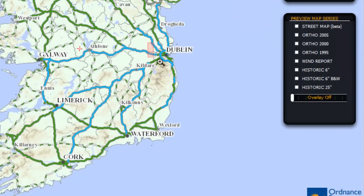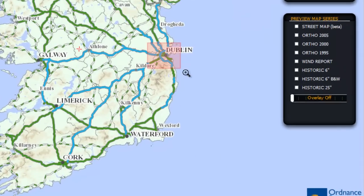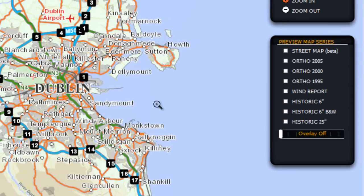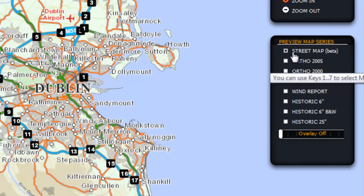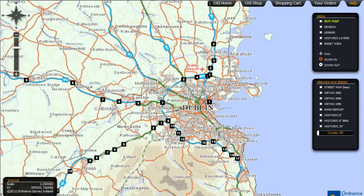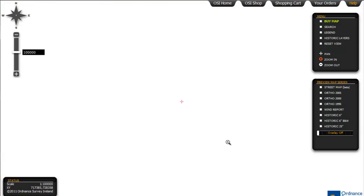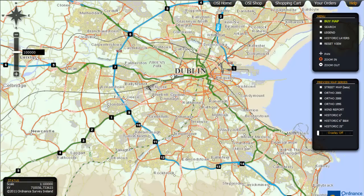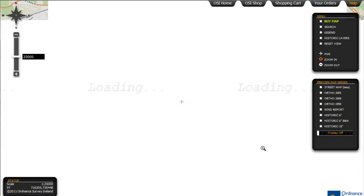Now let's take a look at the various map views available. In the Preview Map Series menu you can select Street Map, which will give you a large-scale view of 1 to 2000 where it is possible to discern individual houses.